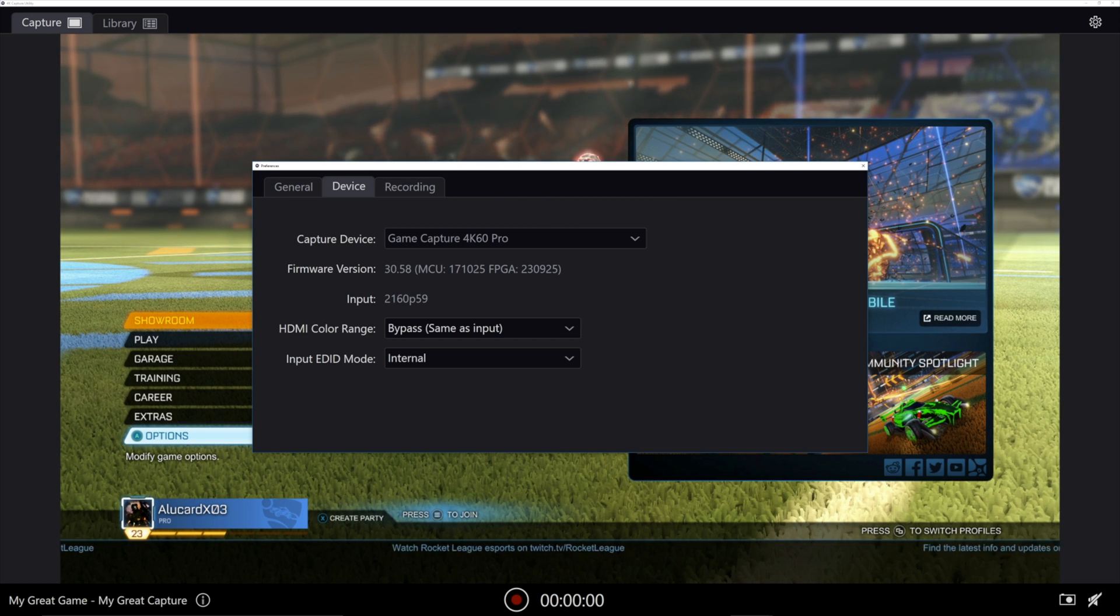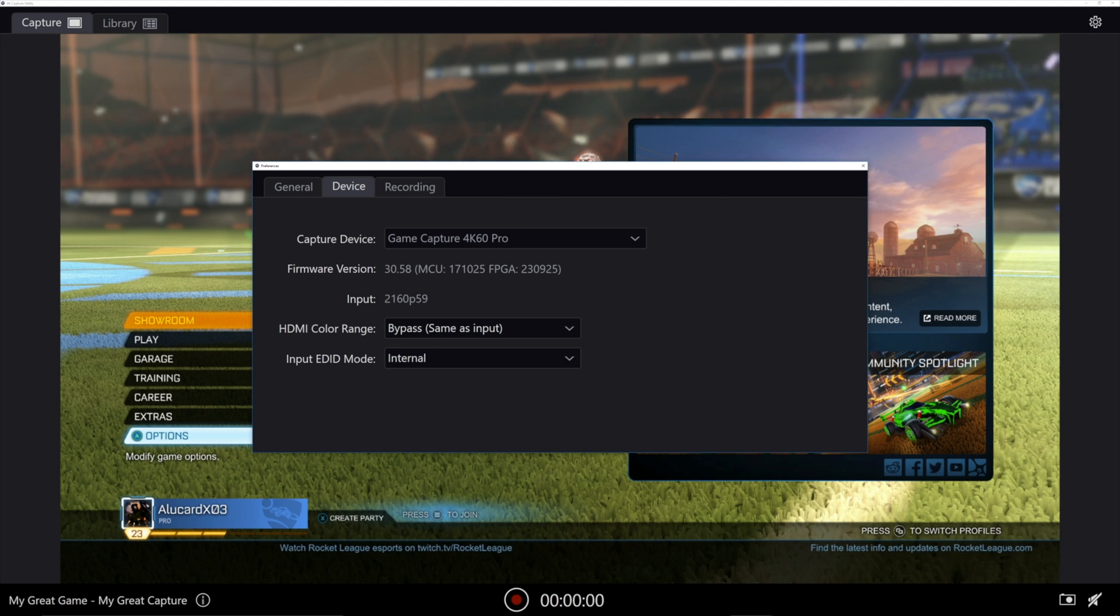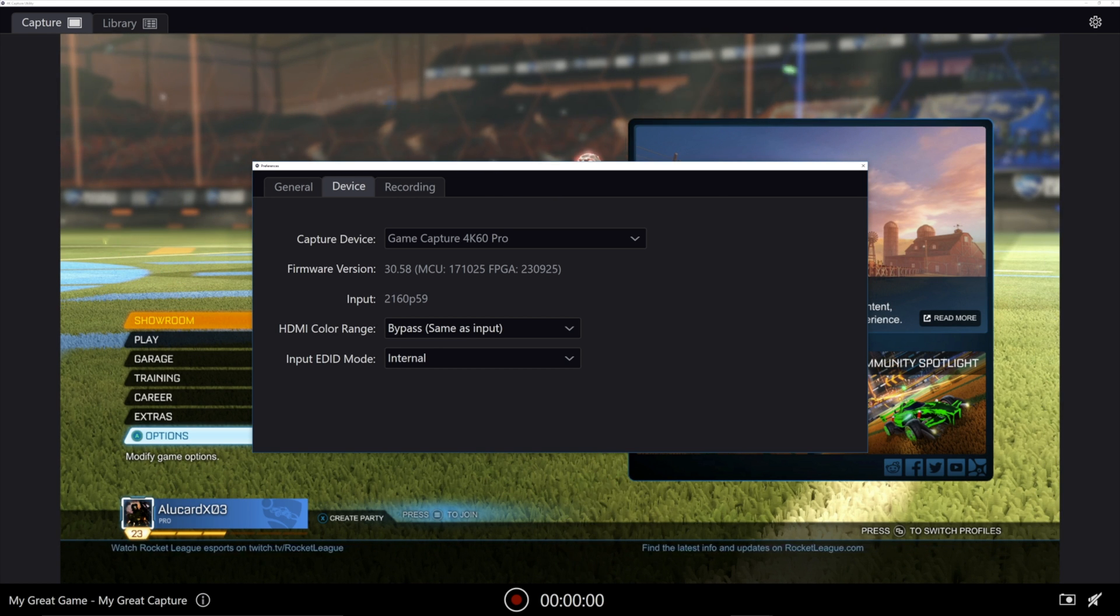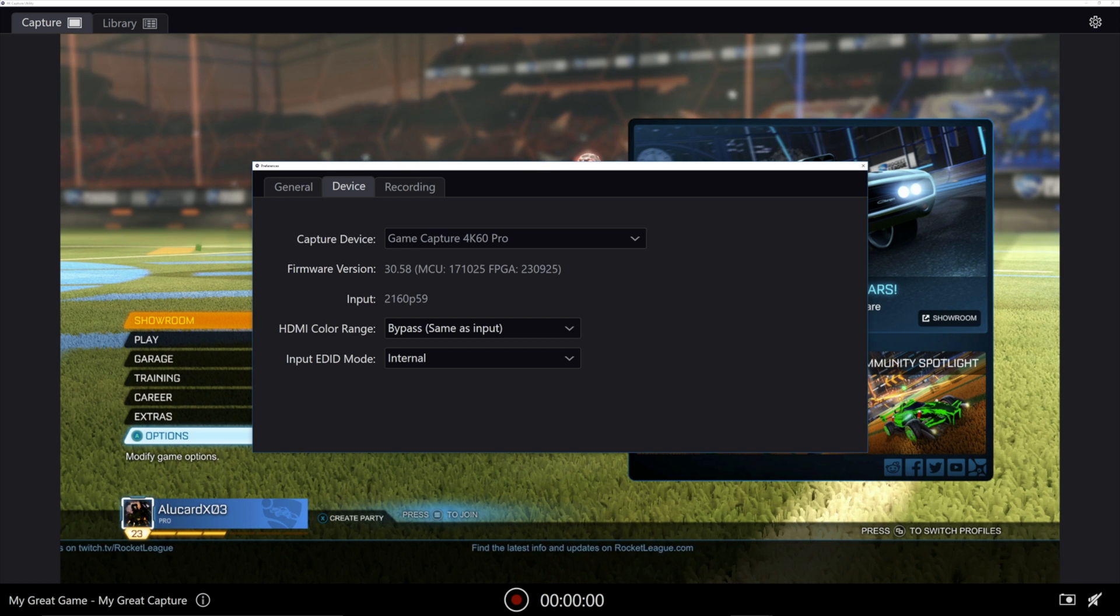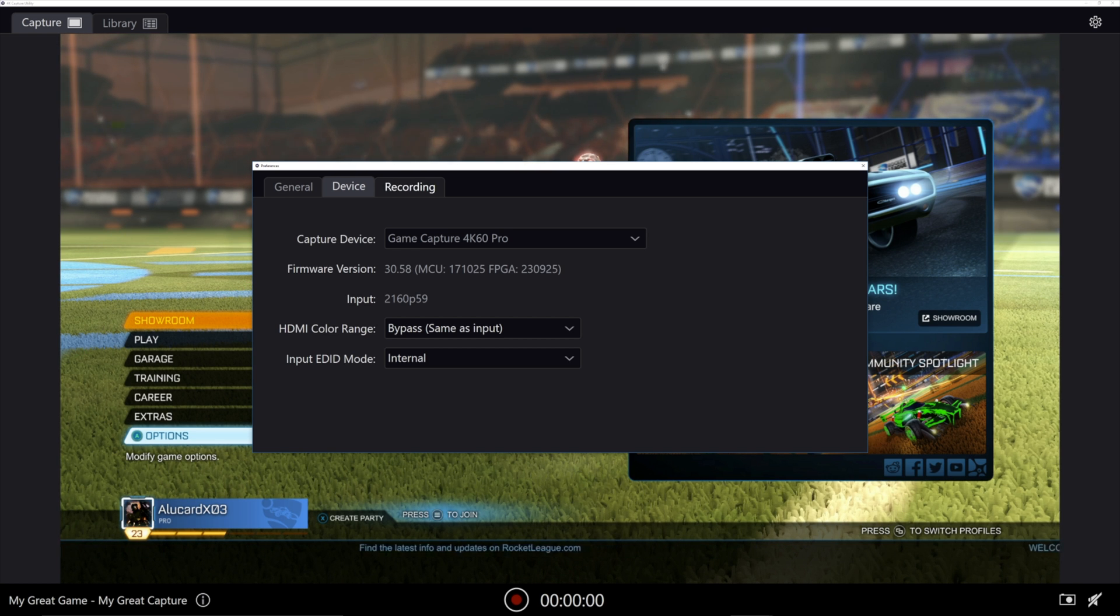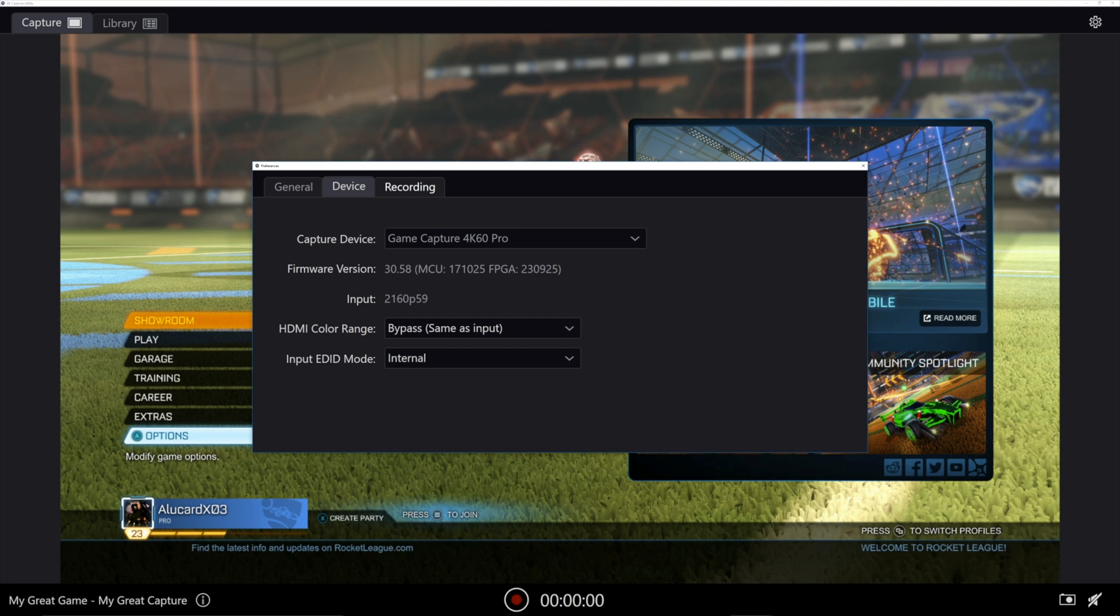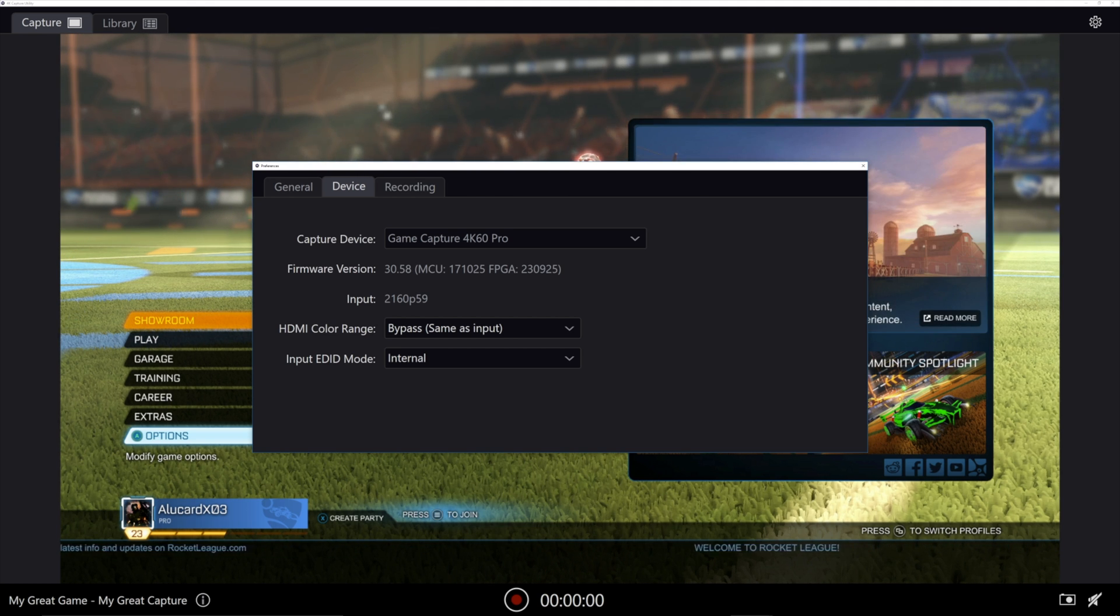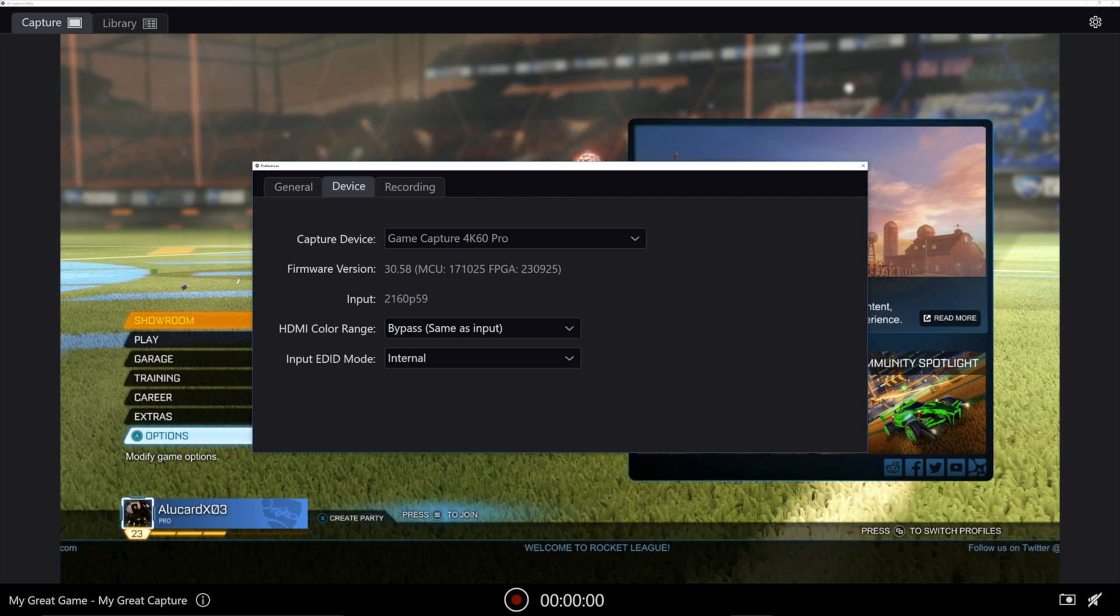In the Device tab, here's where things get a little interesting. If you have more than one Elgato device connected, you're going to be able to select which one you want to use to record in the drop-down menu. So if you have an HD60 Pro, you're going to be able to do that pretty easily. So definitely make sure that your 4K60 is selected.